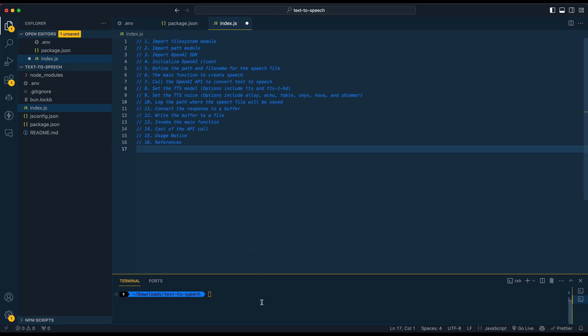In this video, I'm going to be showing you how to set up the new text-to-speech functionality from OpenAI's API in Node.js.